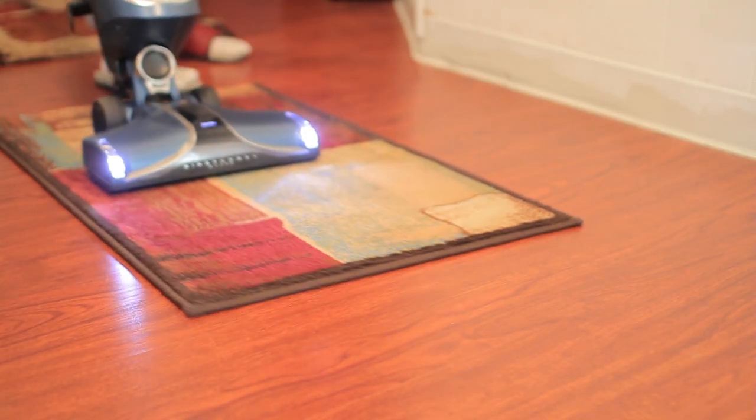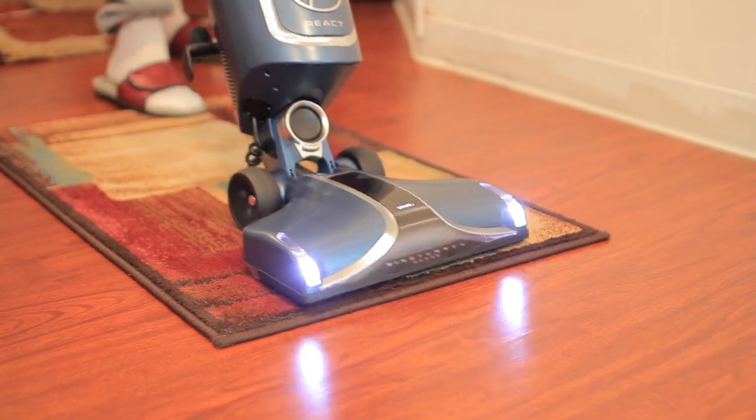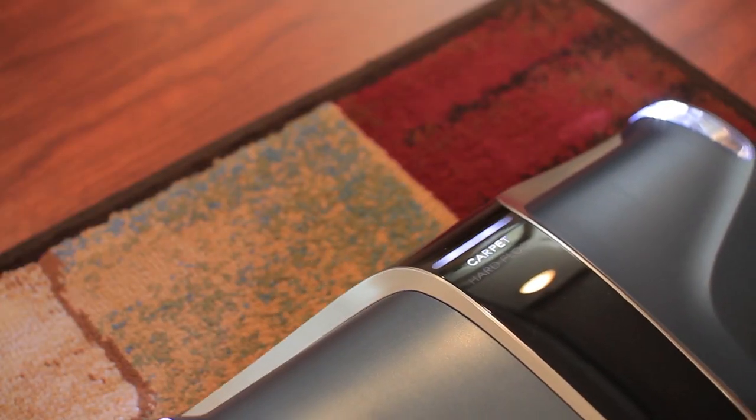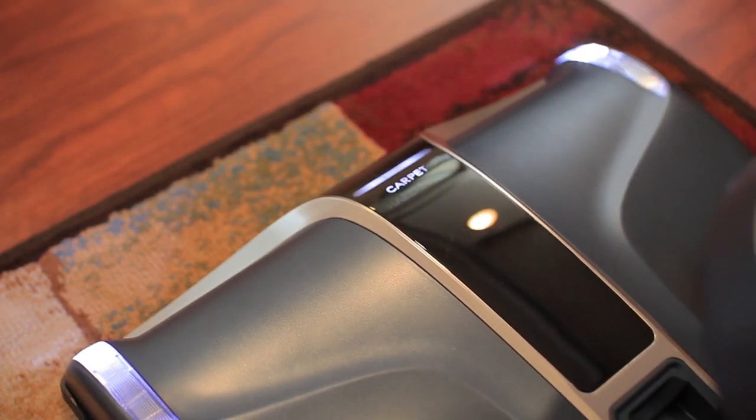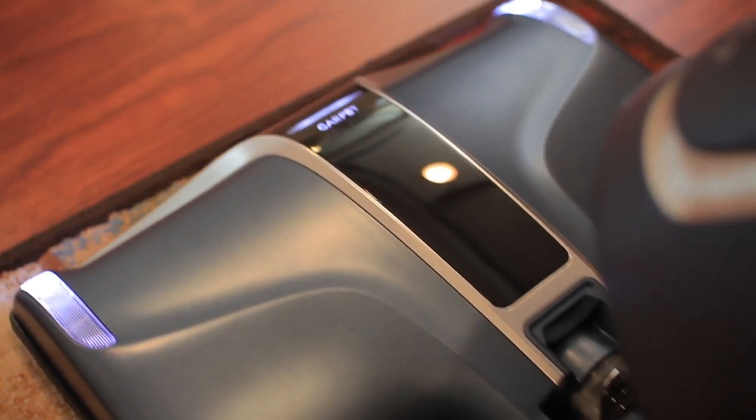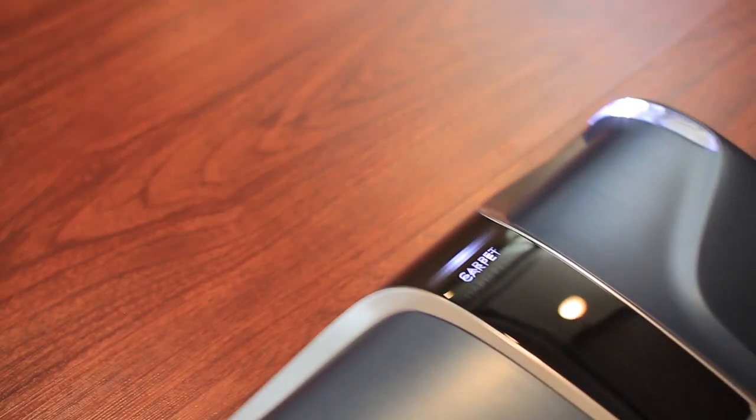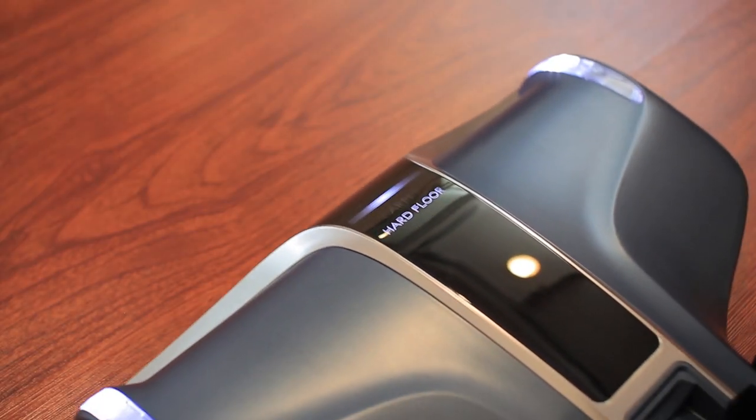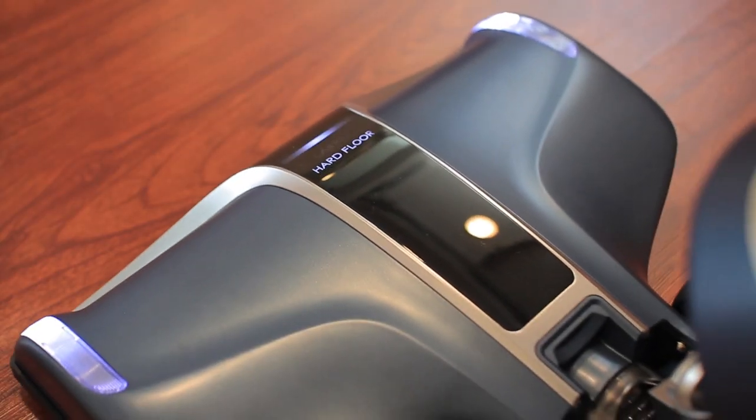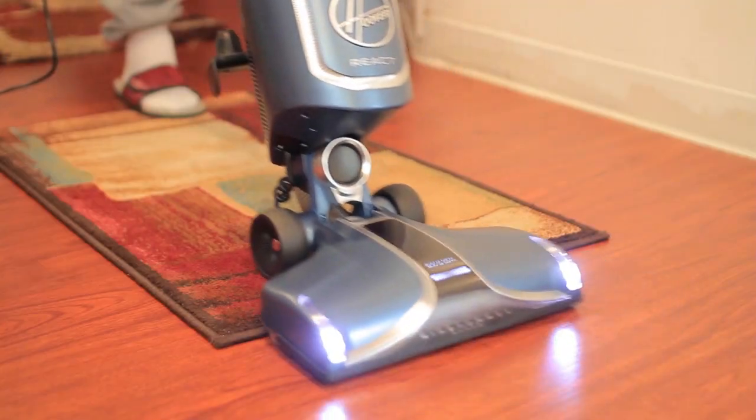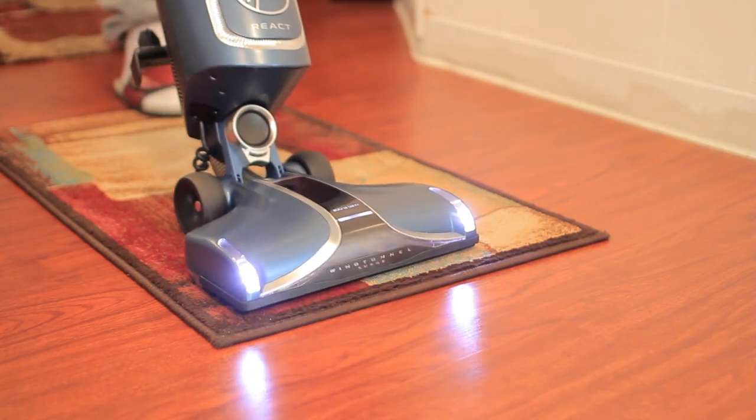The Hoover React has FloorSense technology, which is a system that uses micro-sensors that detect the changing floor types automatically. Going from carpet to hardwood and vice versa doesn't require flipping or pressing any switches.